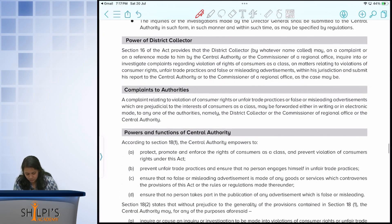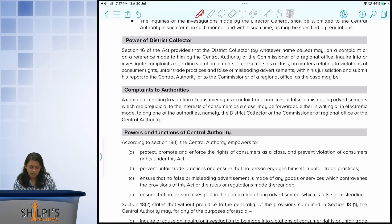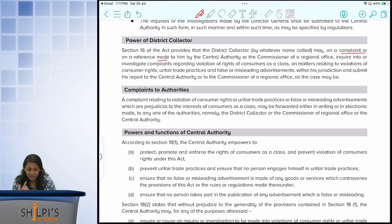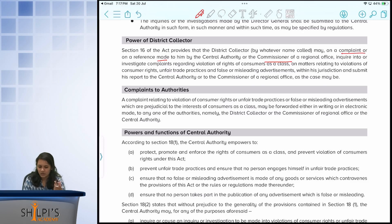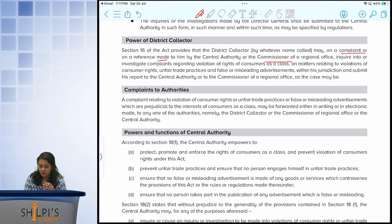The district collector is a person to whom a complaint or reference can be made by the central authority or the commissioner of a regional office, to inquire into consumer rights violations, unfair trade practices, misleading advertisements, etc. The central authority makes a reference to the district collector, who will then inquire into and look into the matter.